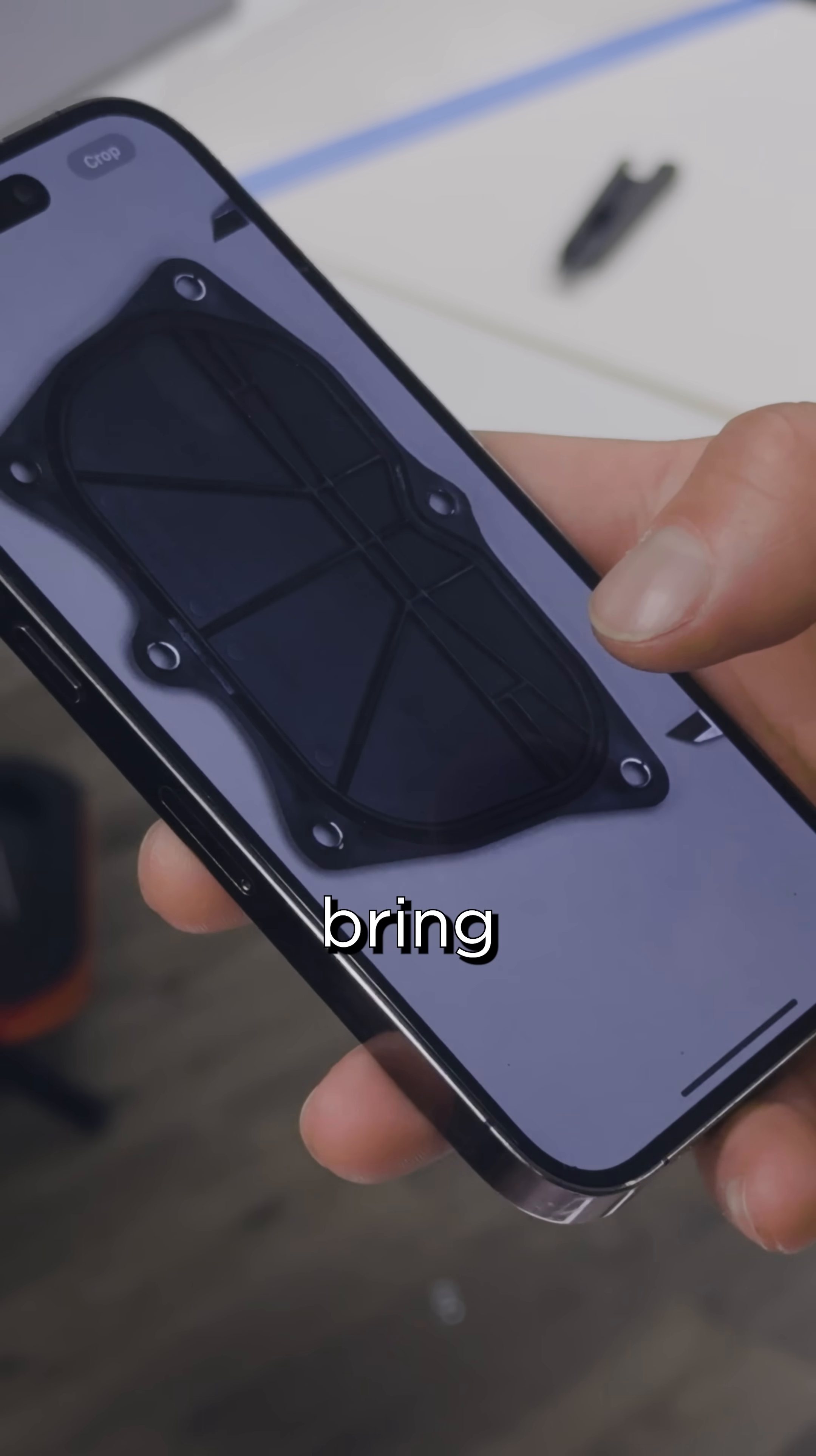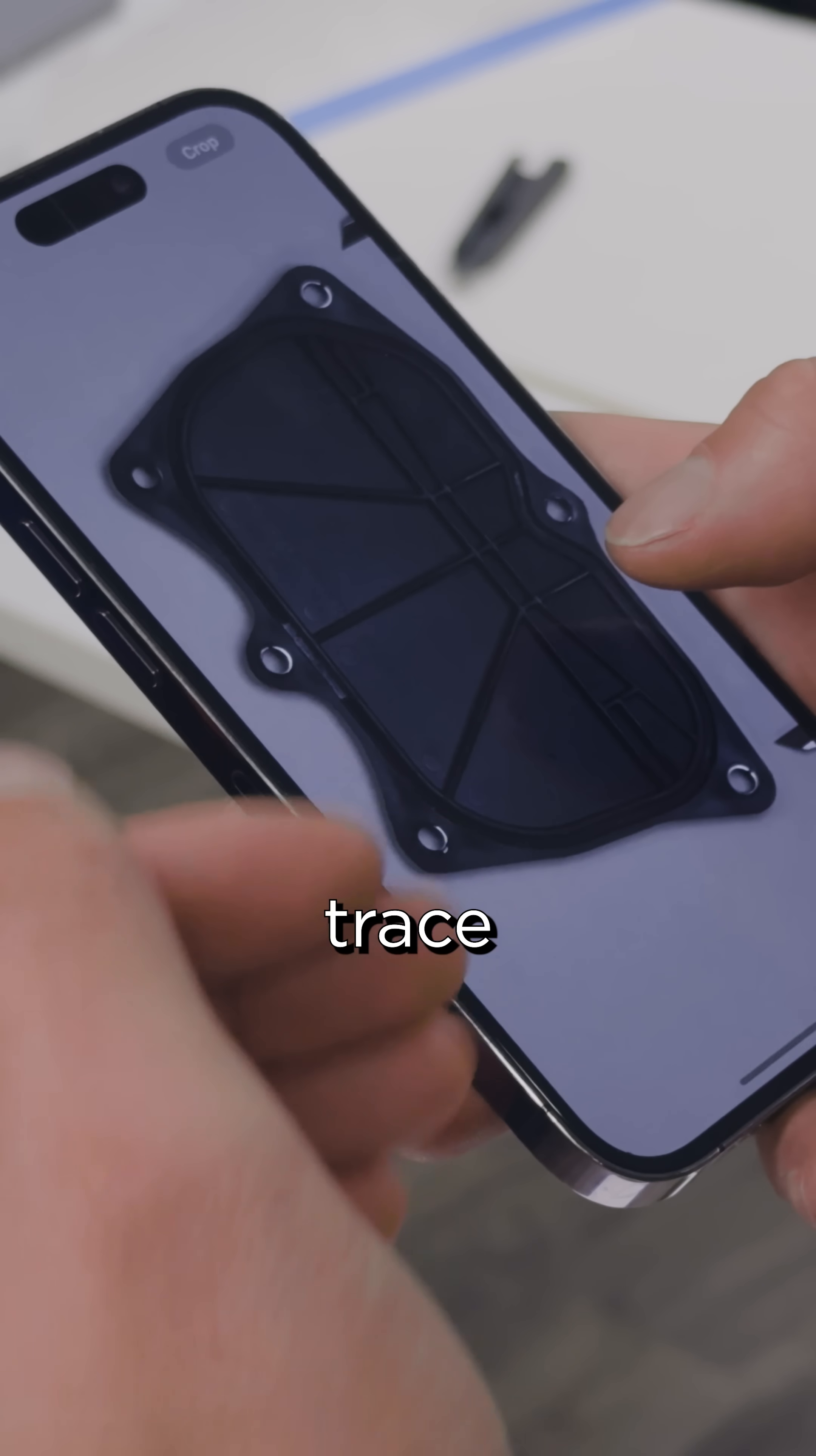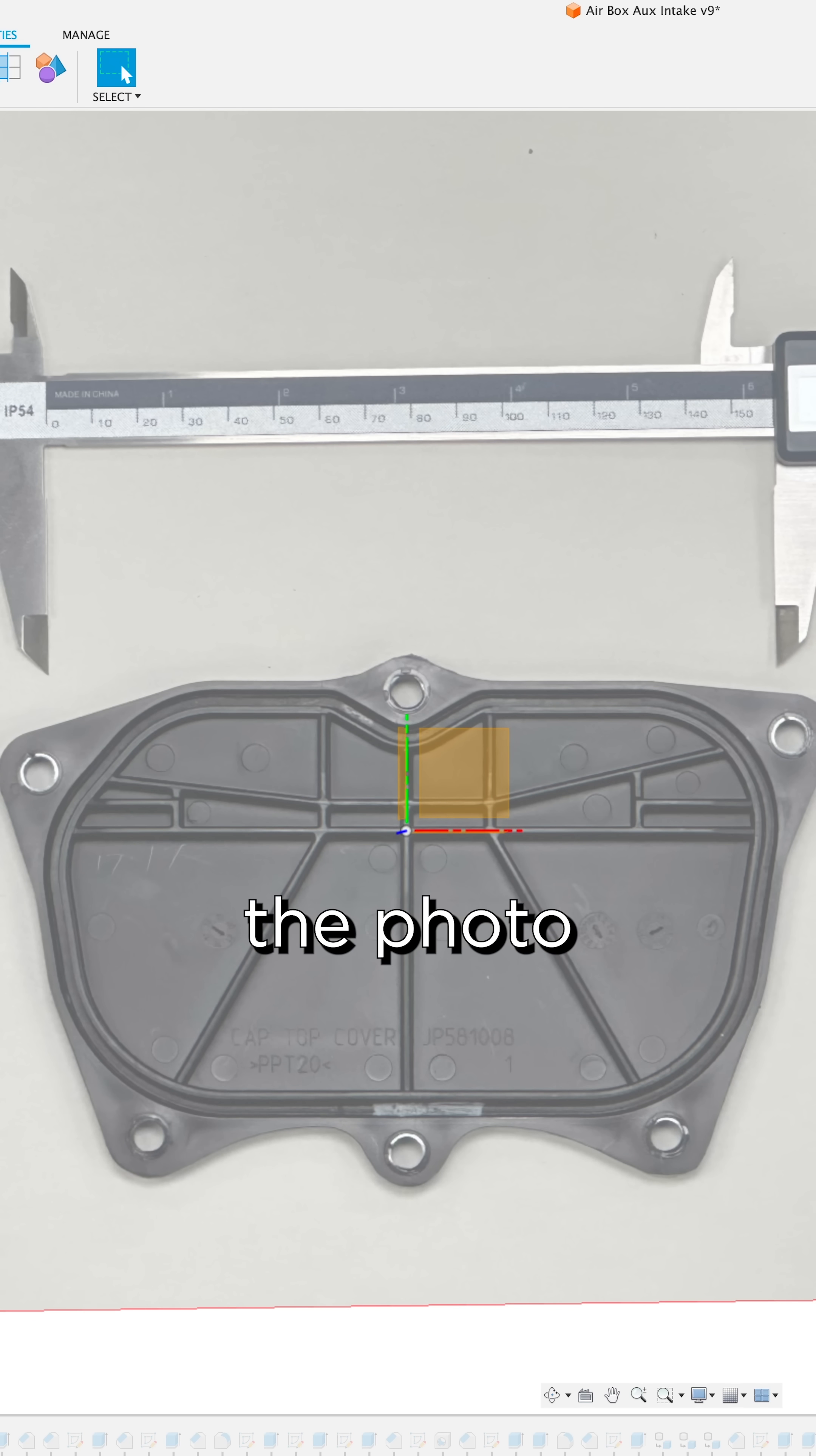So I can bring this into Fusion or whatever CAD I'm using, insert this as a canvas, and just trace all my geometry off this photo. And then the last thing is importing the photo that I just took.